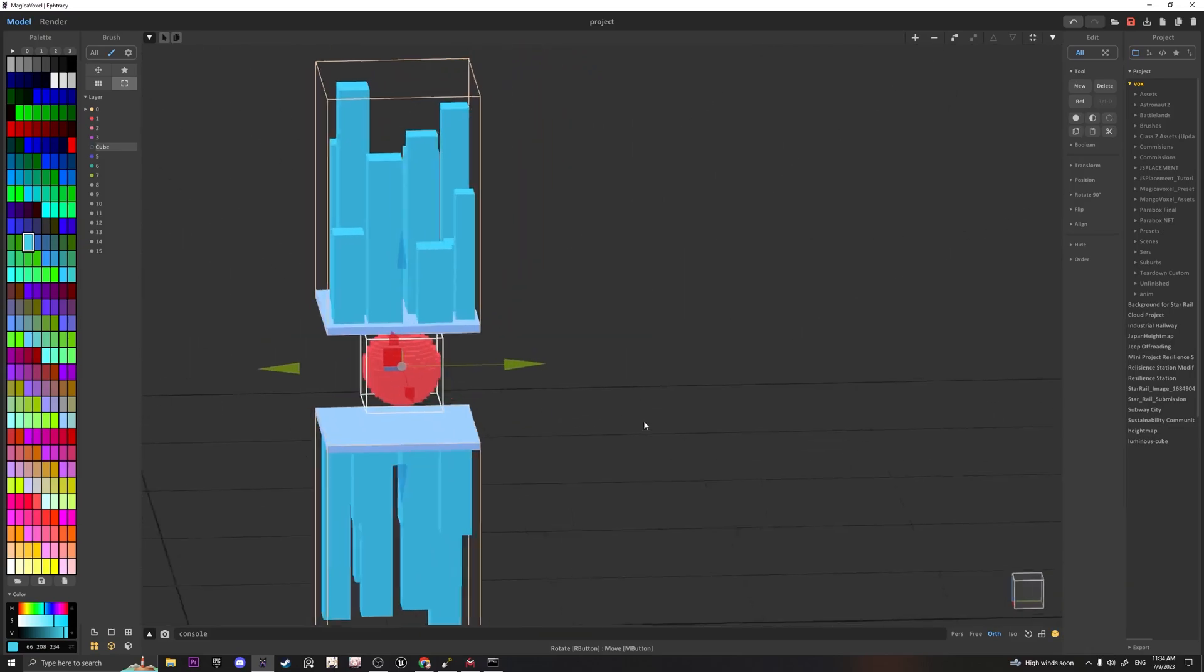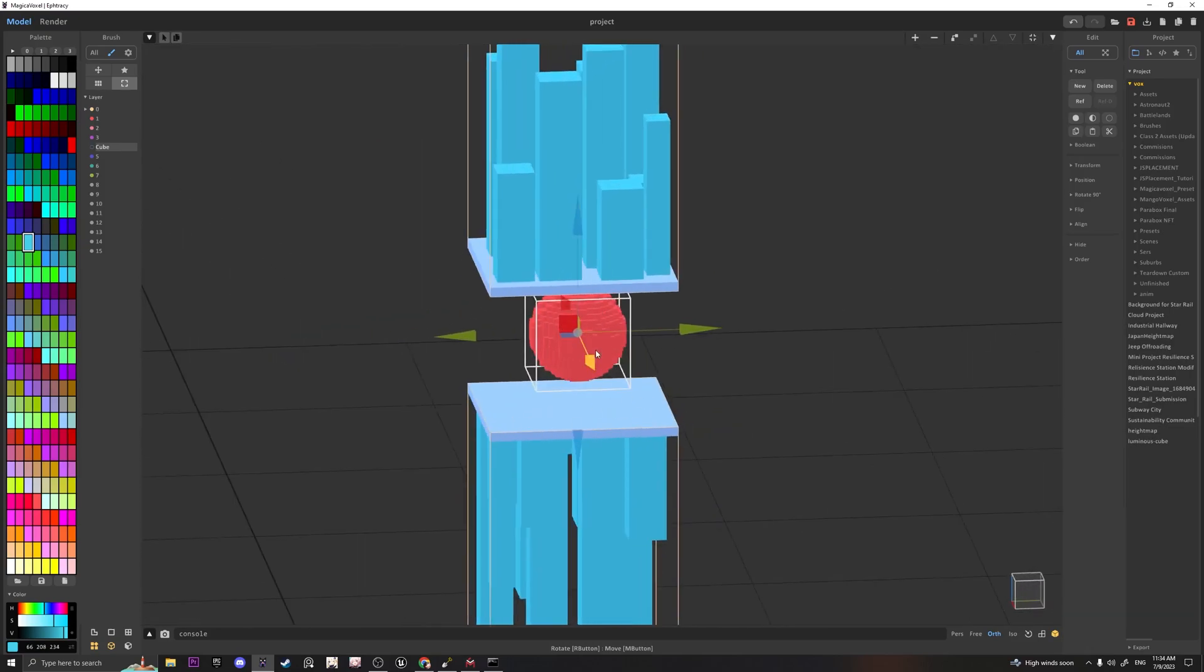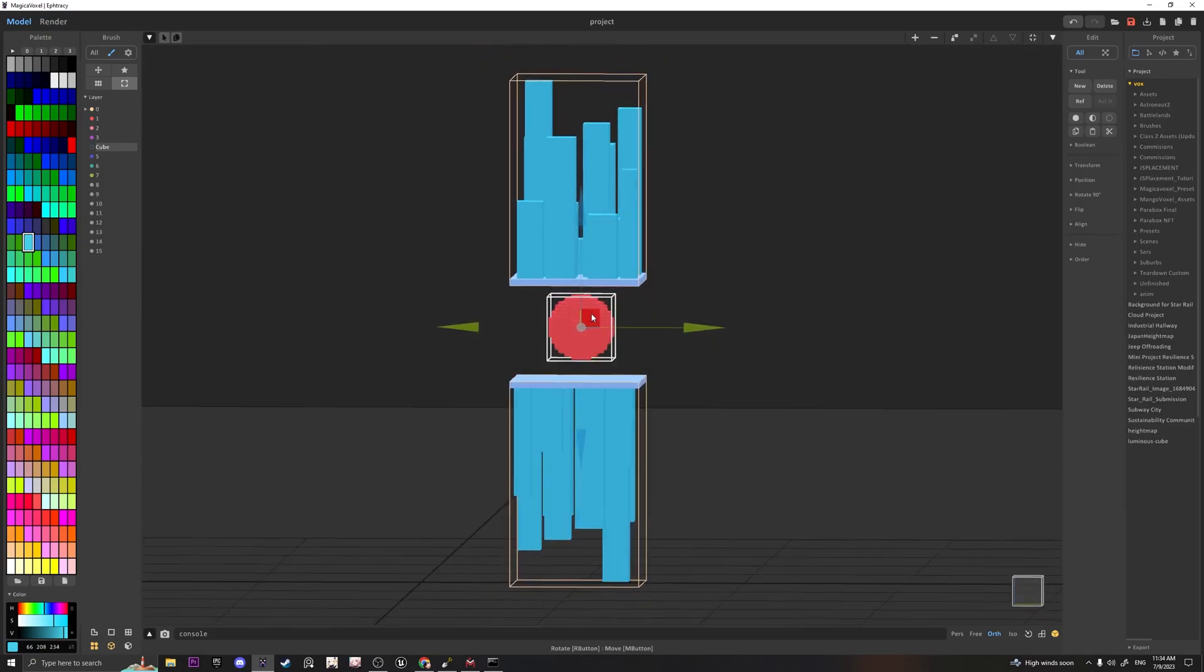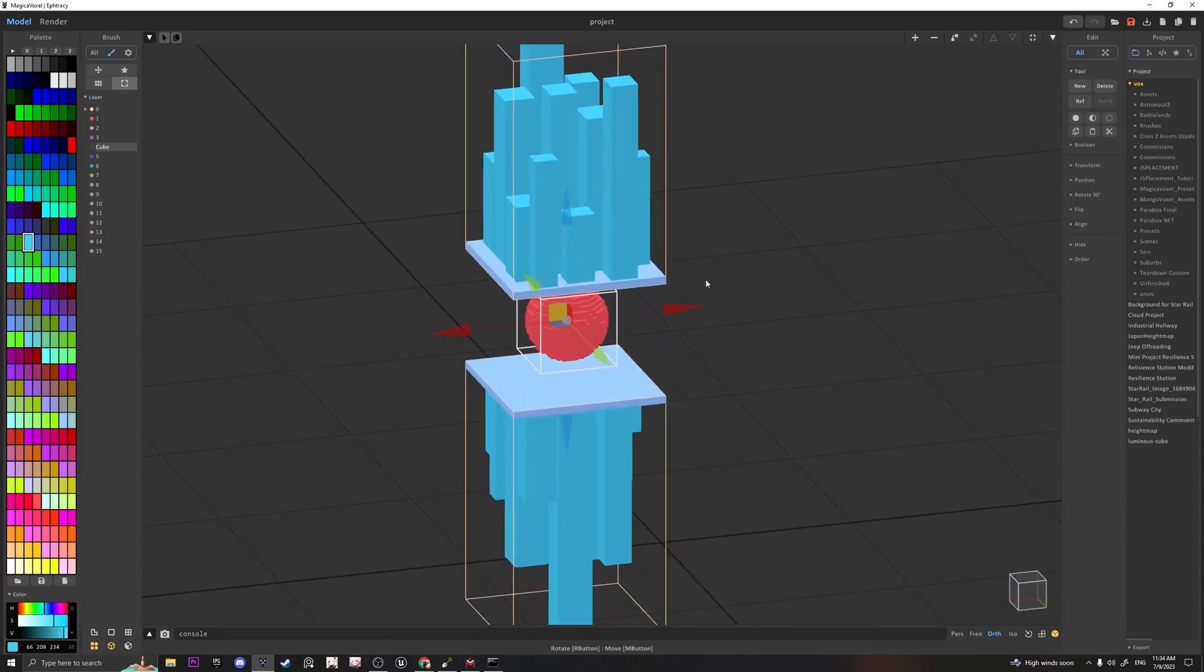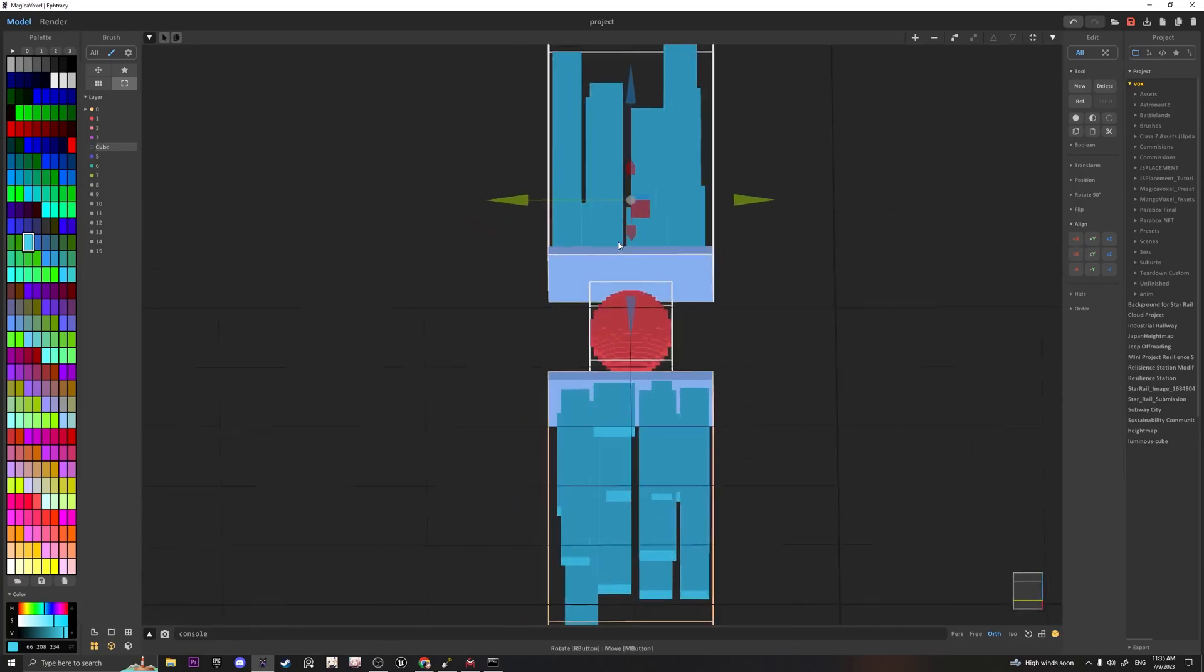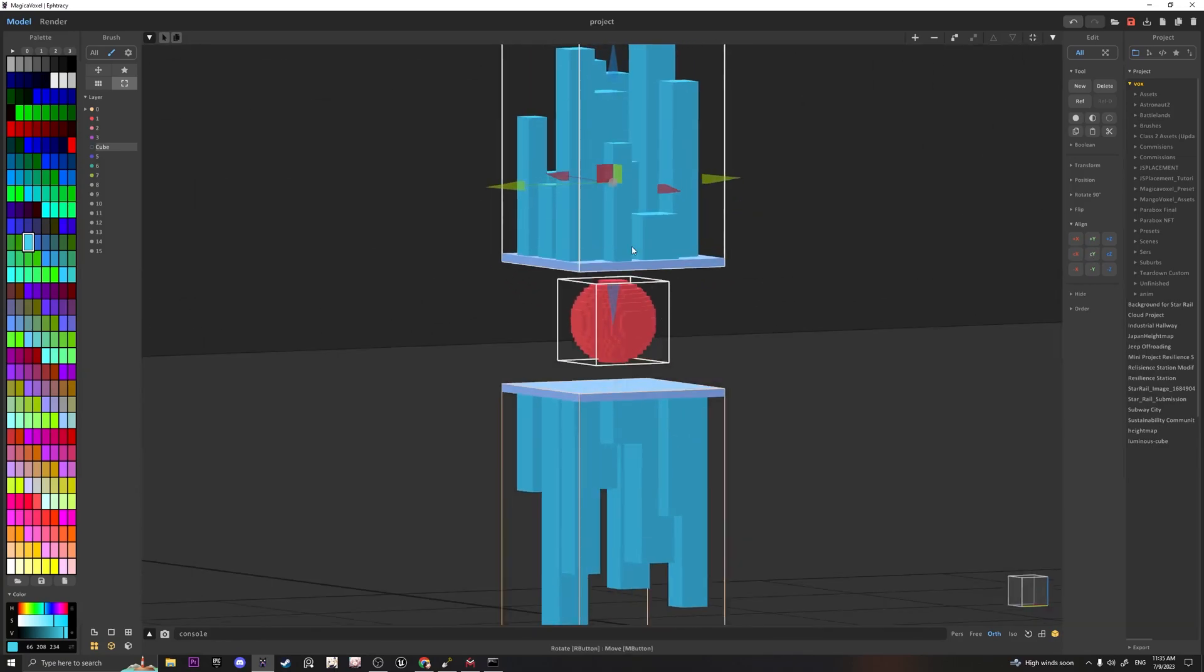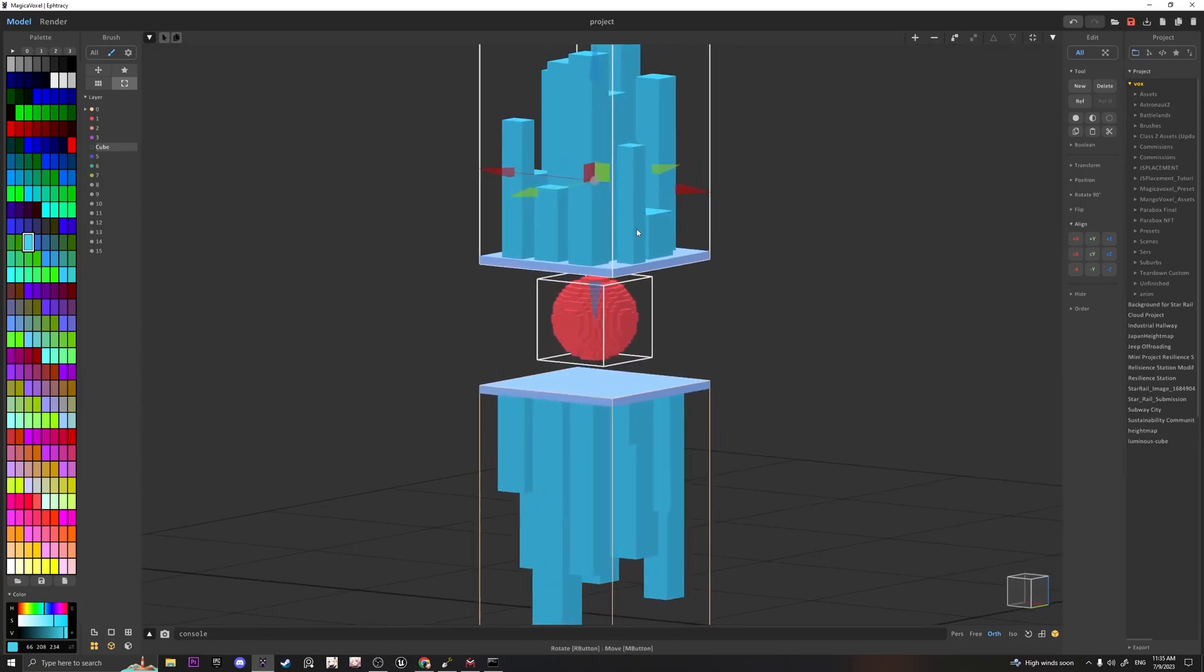Right now the sphere isn't very centered with its surroundings. So what you can do is go over to Align and click on an object you want to align something with. Align Objects Center will put the sphere in the center of this.